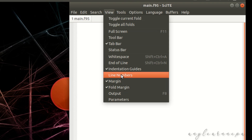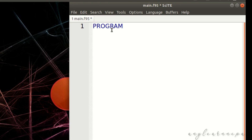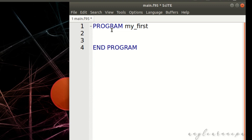Let us go to View and enable line numbers, then use Ctrl+Plus to increase the font size. Now let us start writing a simple program. First, write 'program' followed by a name — I will call it 'my_first'. You can give any name you want. At the end, write 'end program'. These two lines must appear at the start and end of your program.